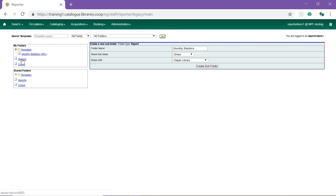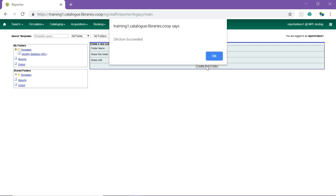Using a parallel naming scheme for folders in Templates, Reports, and Output helps keep your reports organized and easy to find. You can choose to share the folder and select who you will share it with. Click Create Subfolder to create the folder. A pop-up will appear to confirm that the folder was created. Click OK.